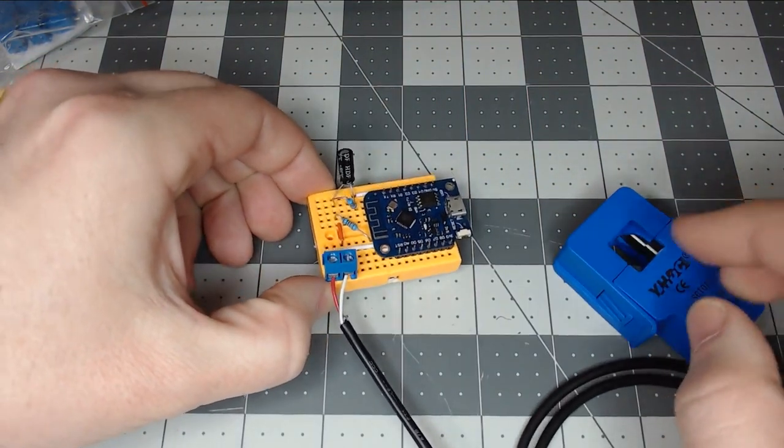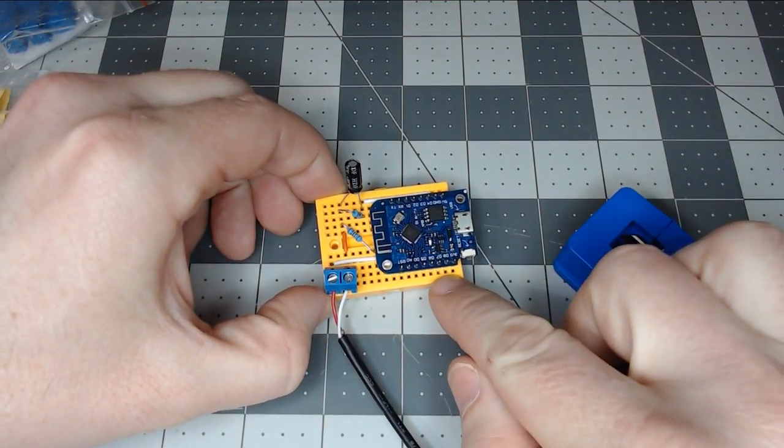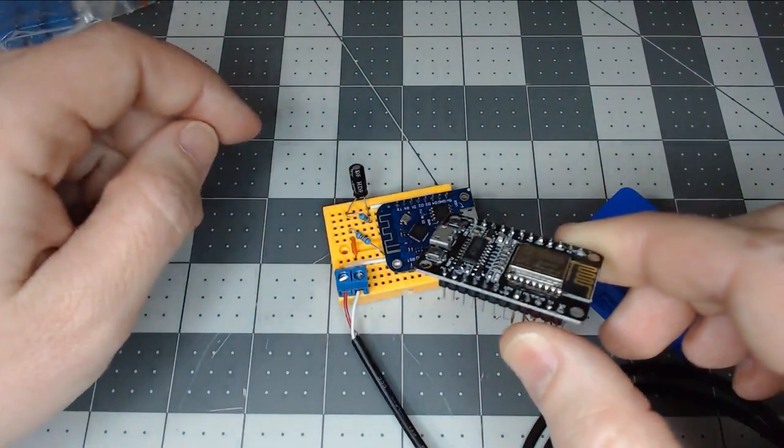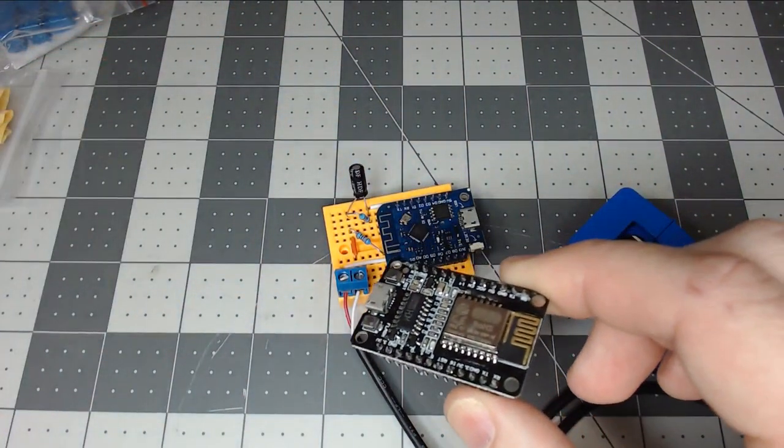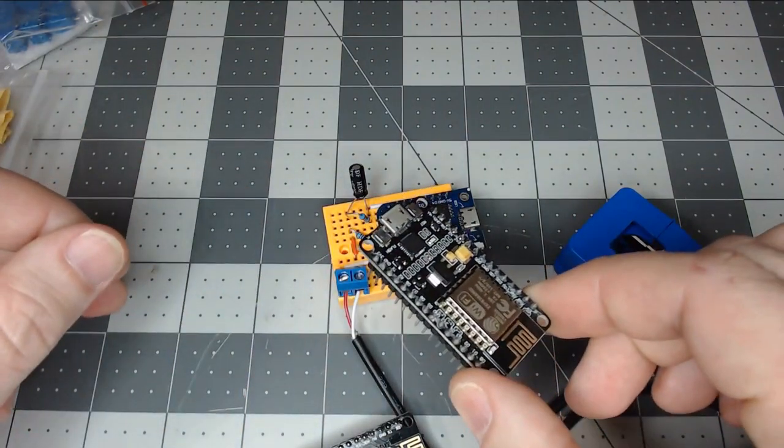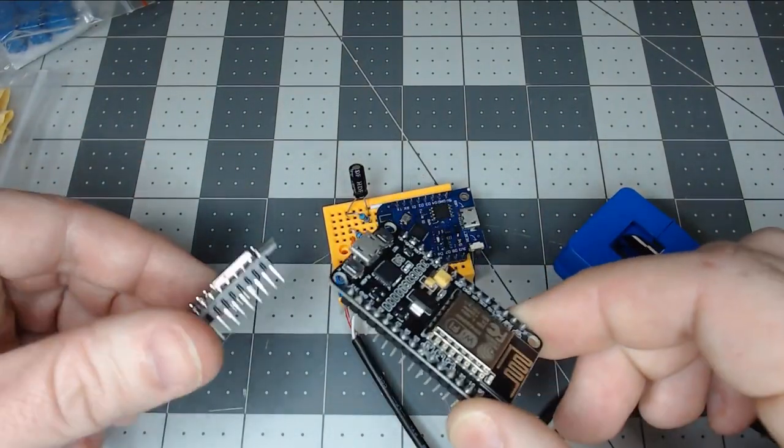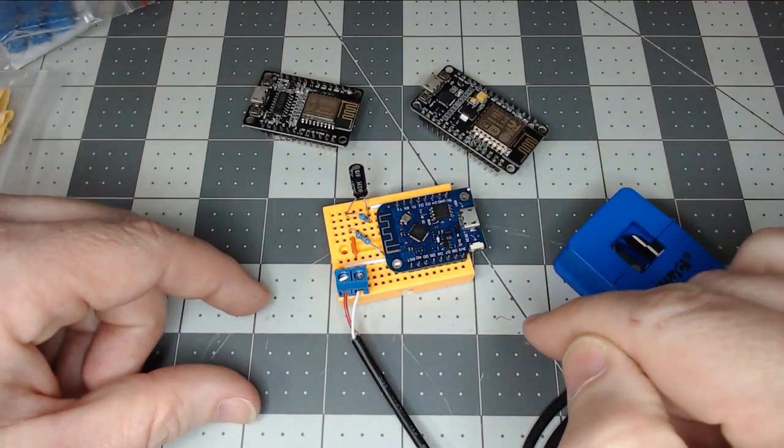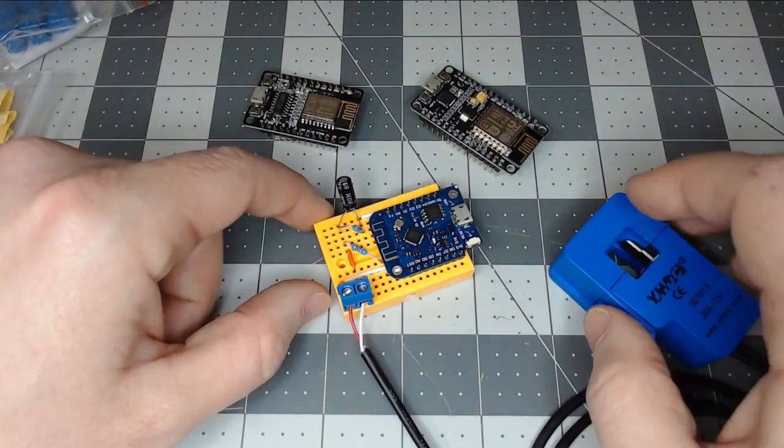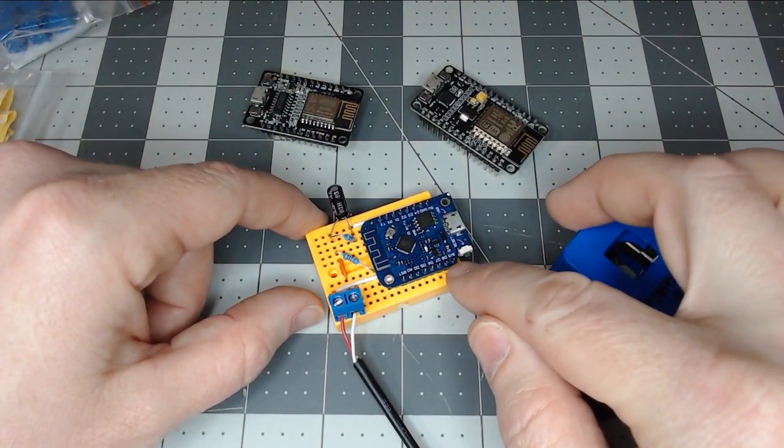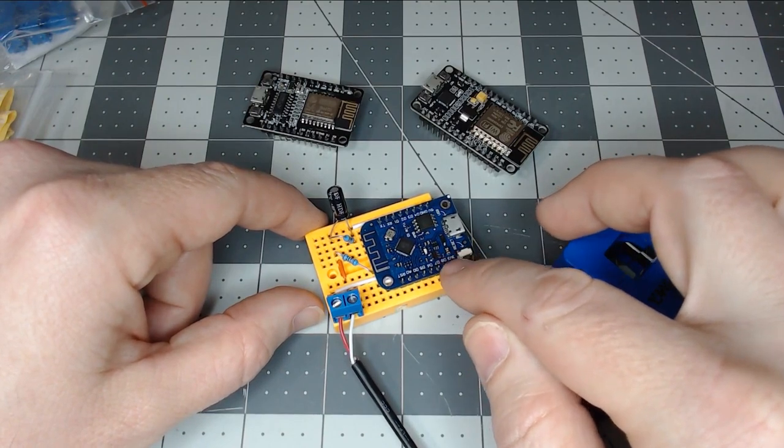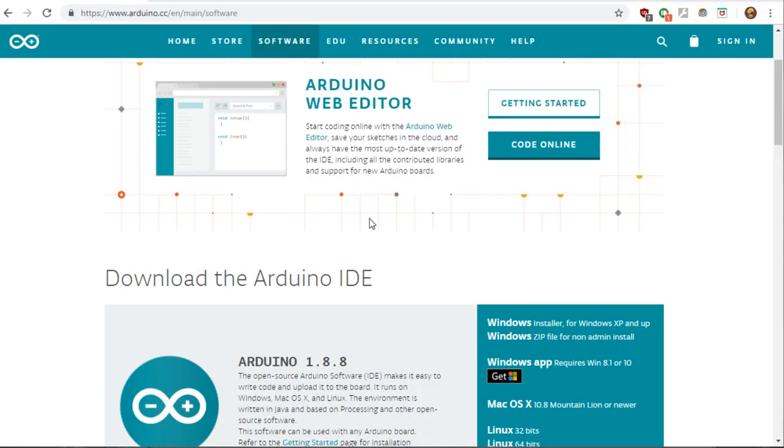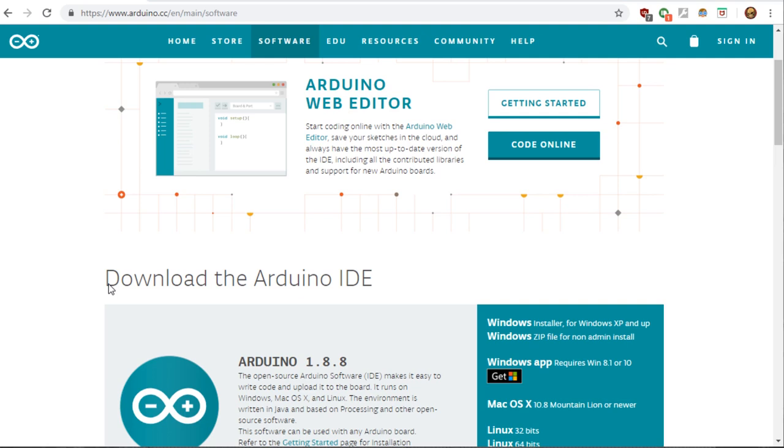So now that you have your unit built with the Wemos D1 Mini or using the ESP8285, or you can also use the ESP8266, since these pins come pre-soldered, whichever you like, that's all your choice. Now we need to go download the sketch and compile this and get it flashed for your setup. If you're already familiar with the Arduino IDE, you can skip past this section of the video straight to where we download the code and compile it and flash it to the Wemos D1 Mini.